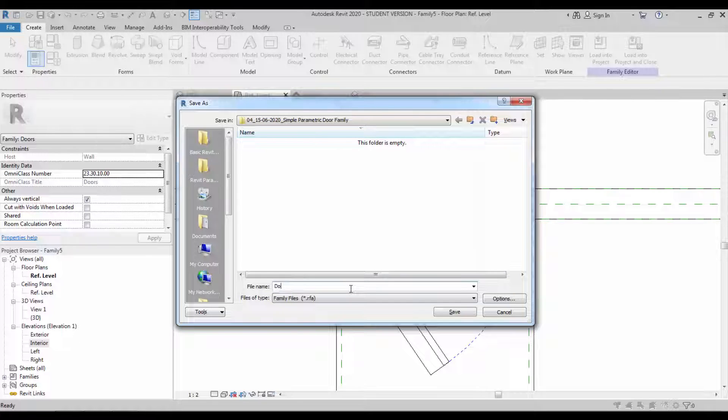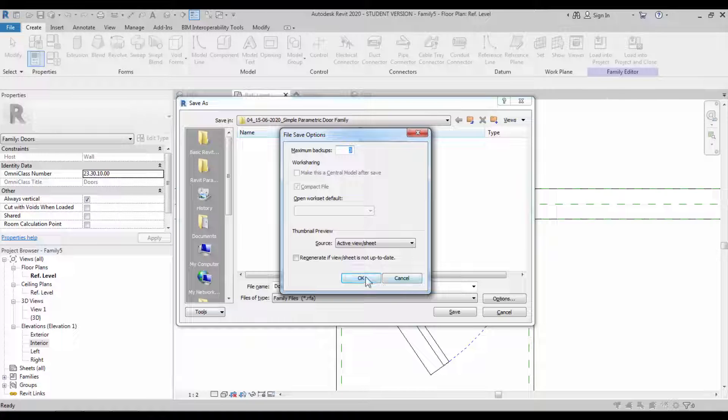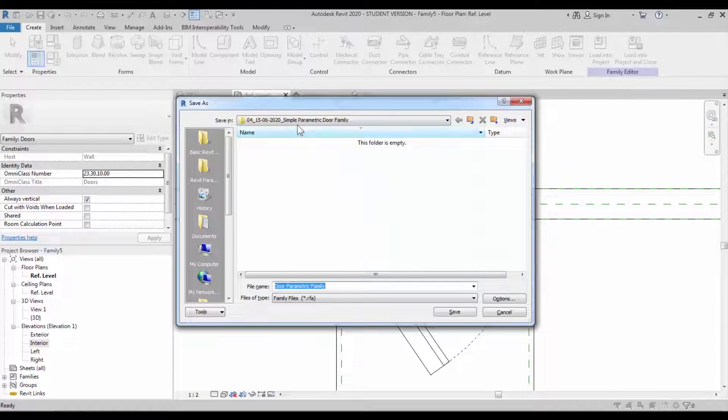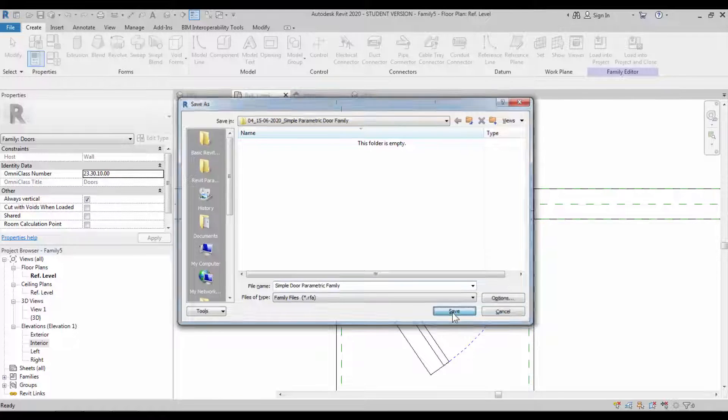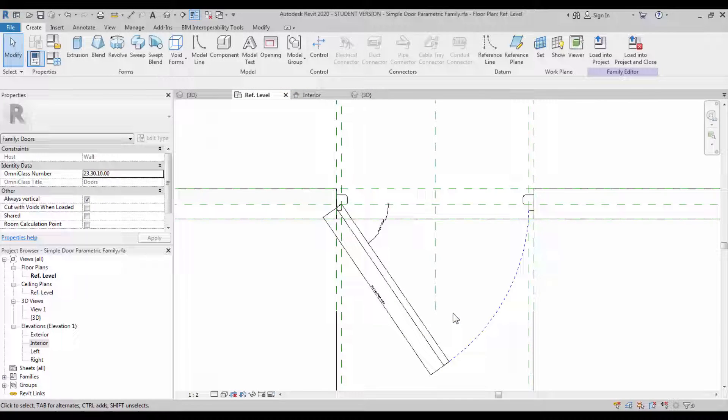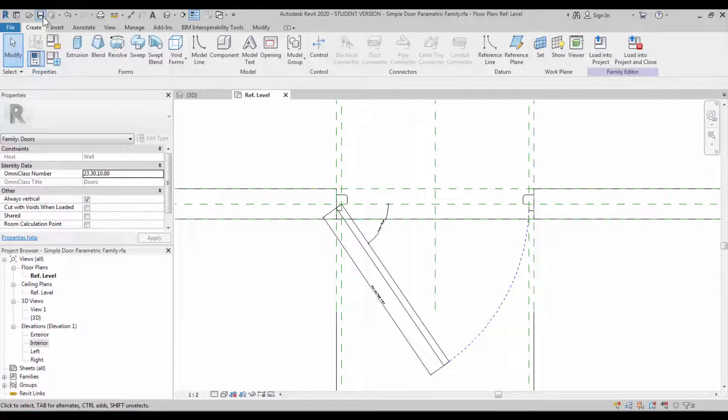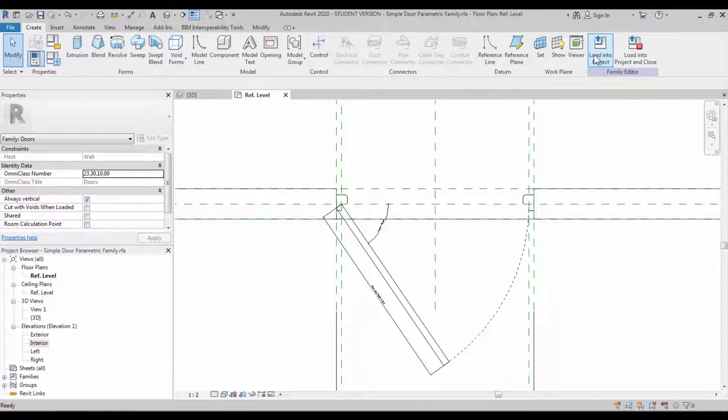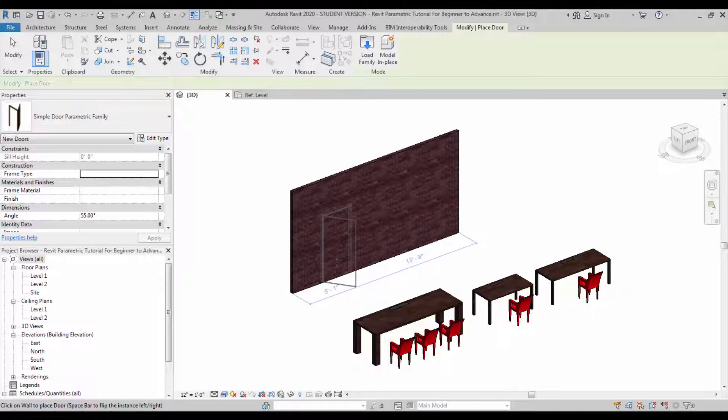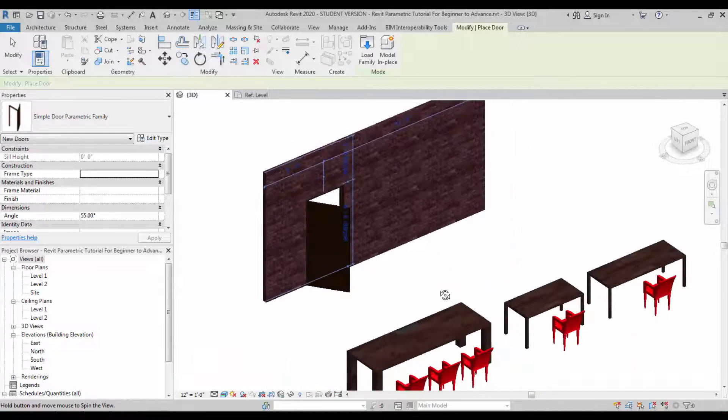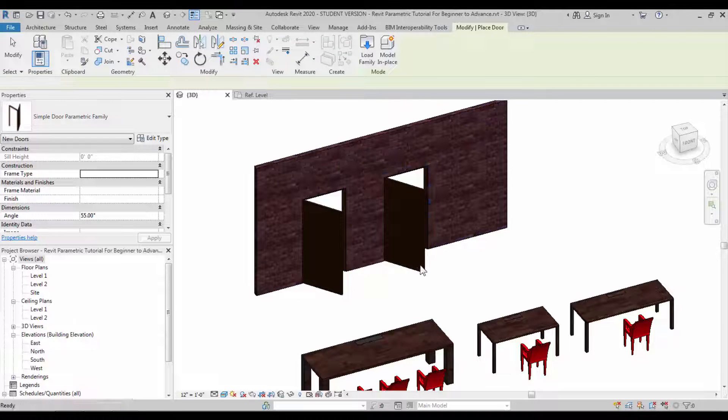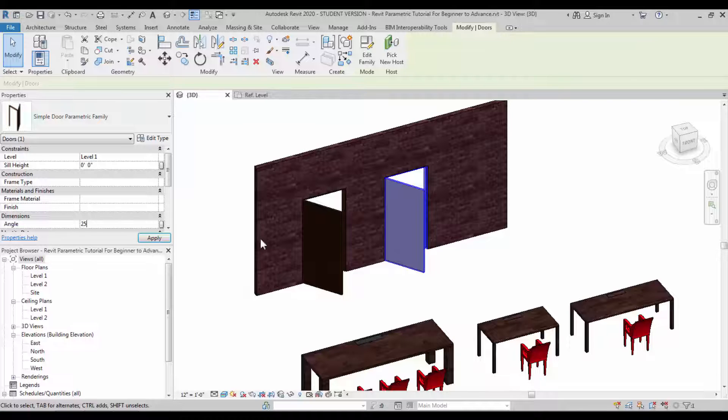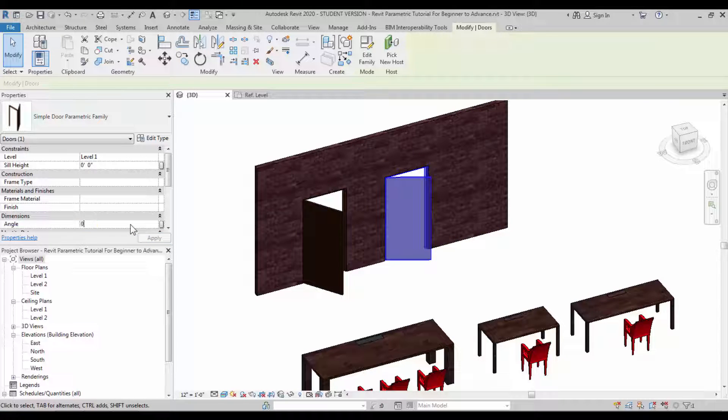Save the family. Now we can test this in the project environment. You can simply load into project. You could place the family. Once you have placed it, you can change the angular constraint which is the instance parameter - it changes automatically. So that's it.